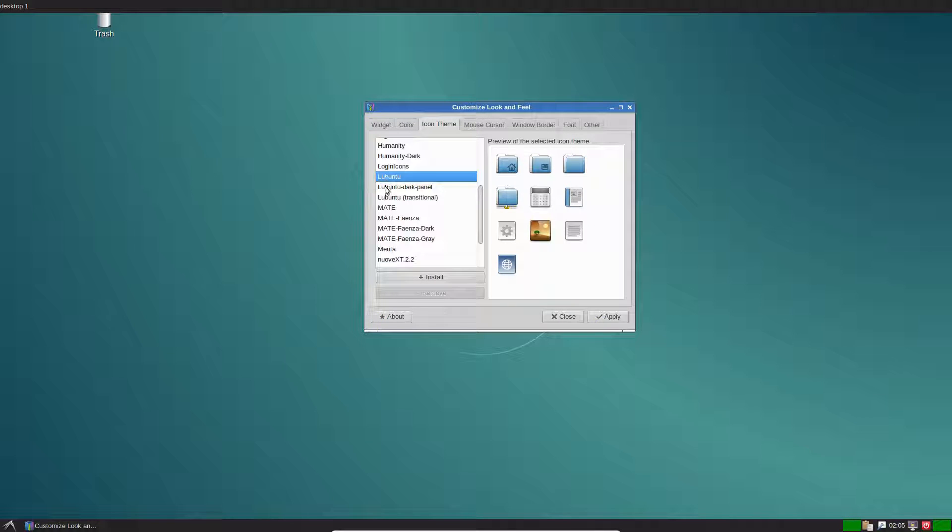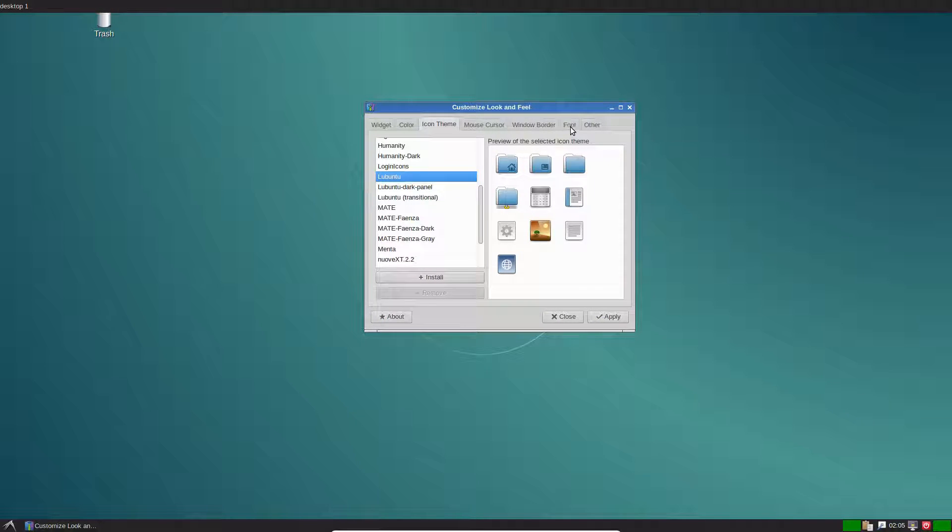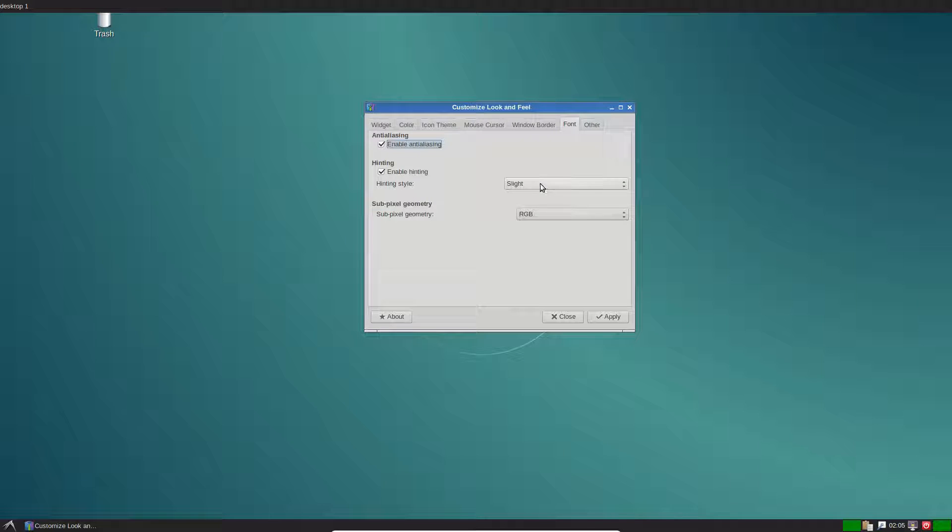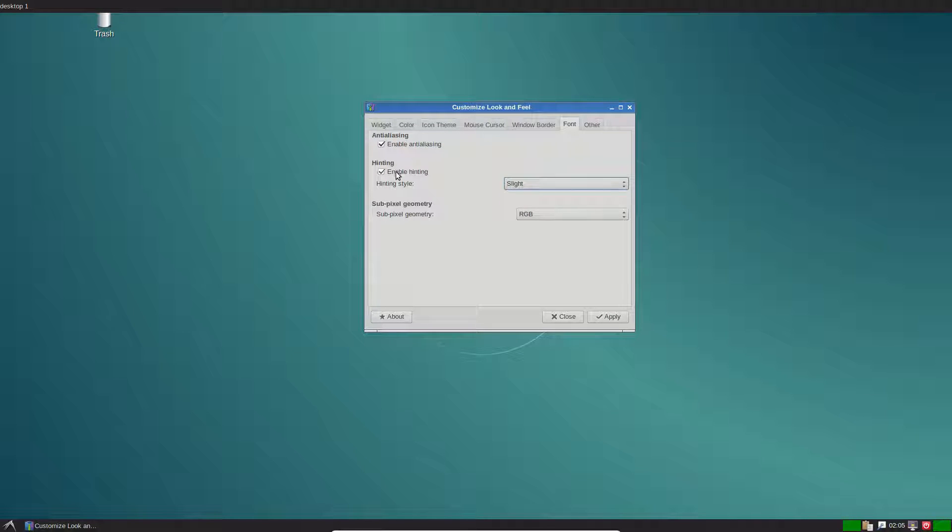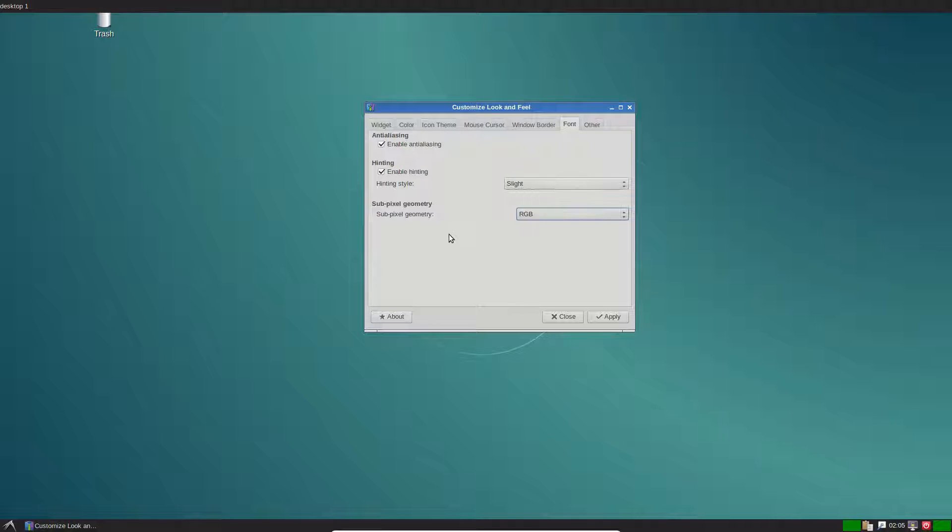I'm going to select Lubuntu because I like that icon theme. You can customize the font as always. It doesn't have as much font customization as most other desktops because it's so lightweight, but it lets you change the rendering options as well as hinting, anti-aliasing, and the pixel geometry.